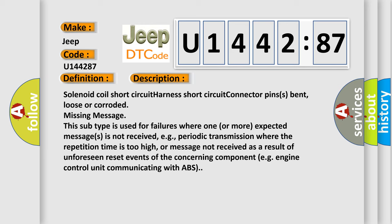This subtype is used for failures where one or more expected messages is not received, e.g., periodic transmission where the repetition time is too high, or message not received as a result of unforeseen reset events of the concerning component, e.g. engine control unit communicating with ABS.